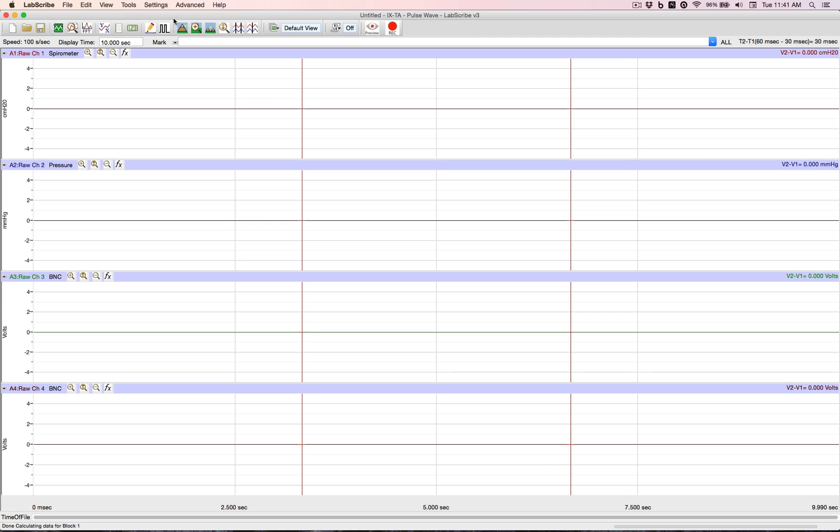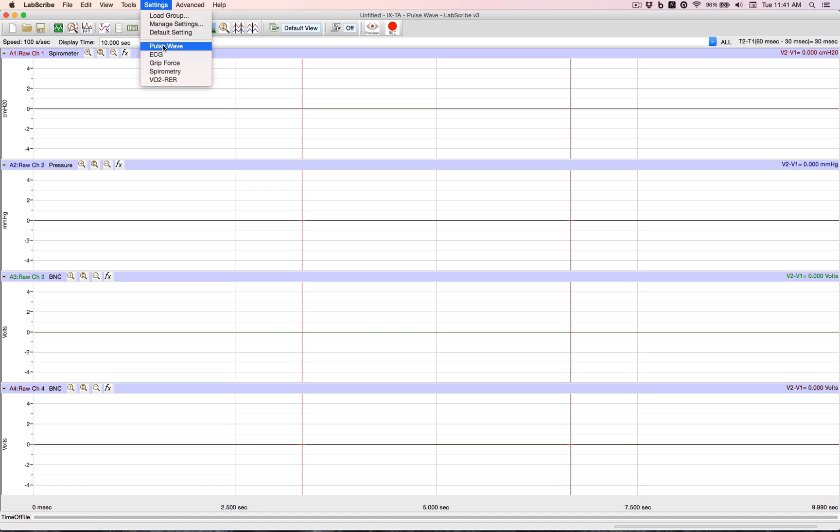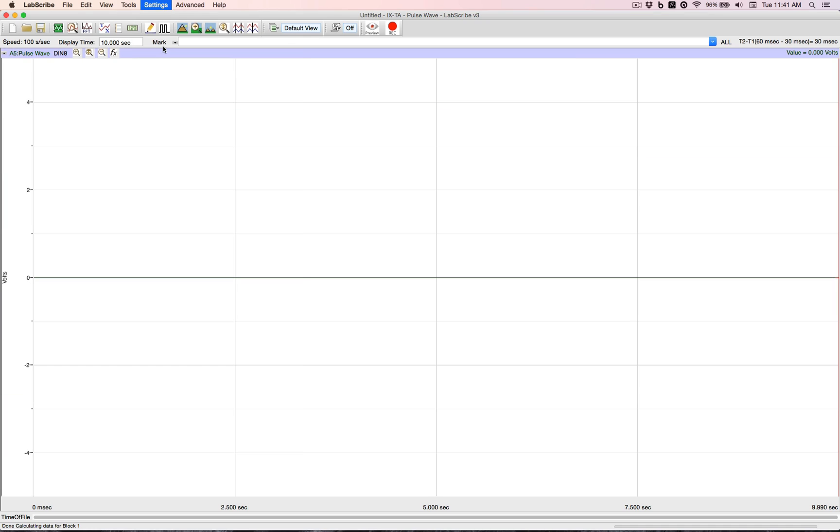We have a menu called the Settings menu. You click on it, bring it down, and I've got some settings here that I've set up for demonstration purposes. We have a pulse wave. I click on that, and it gives us one big channel.